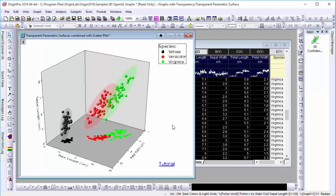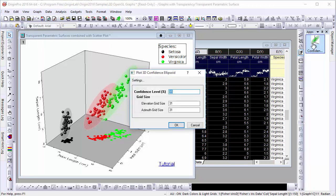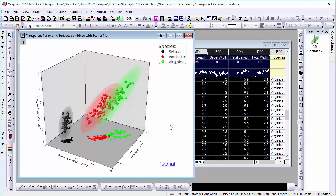As you can see, three semi-transparent ellipsoids were generated for our three corresponding species. Now, let's go back into the app and try this once more, changing the confidence level to 99%.